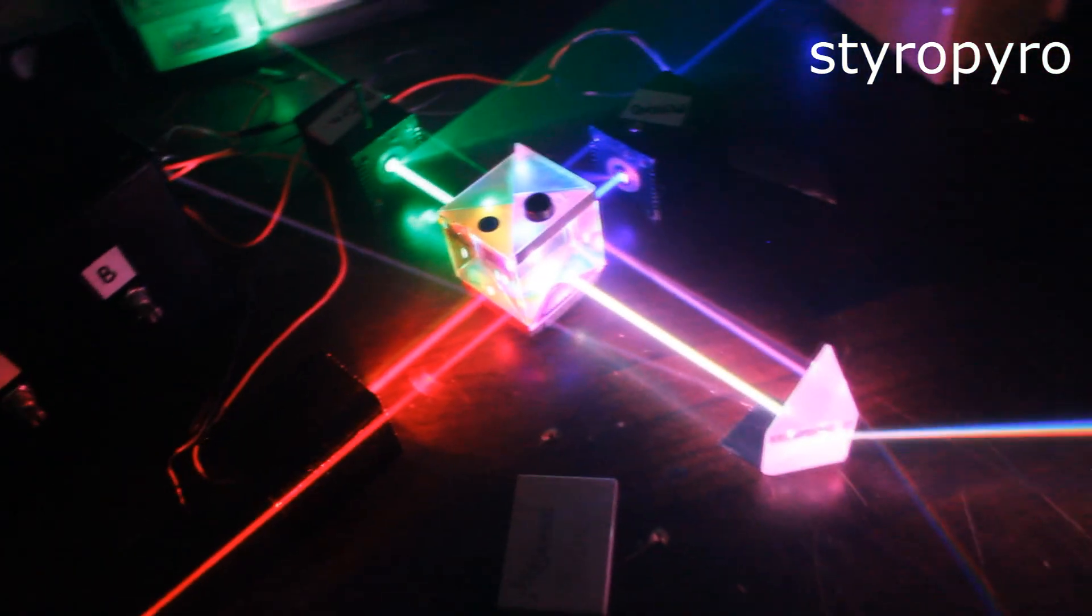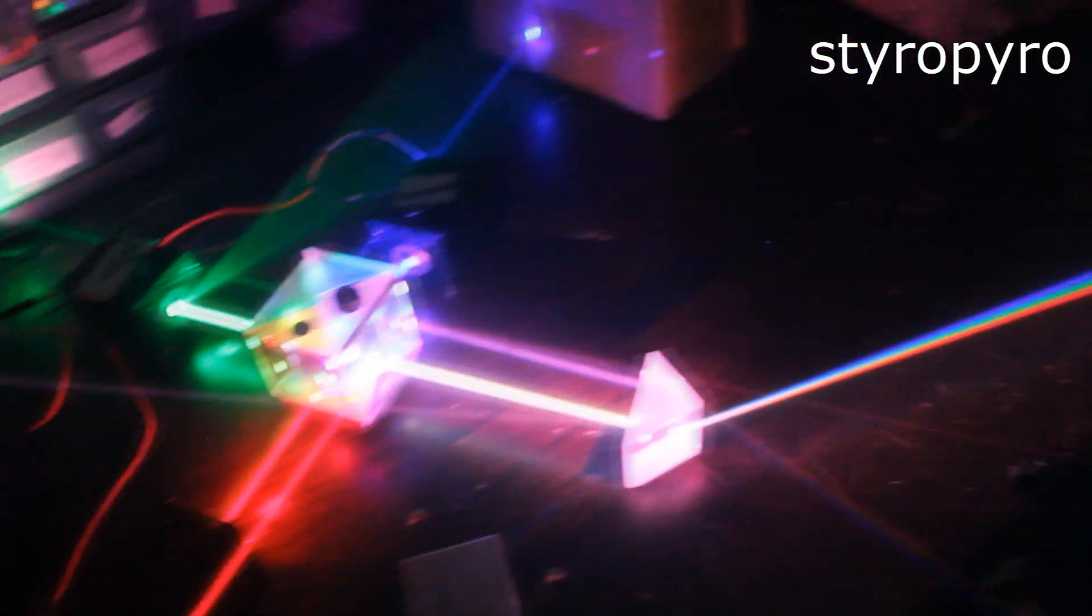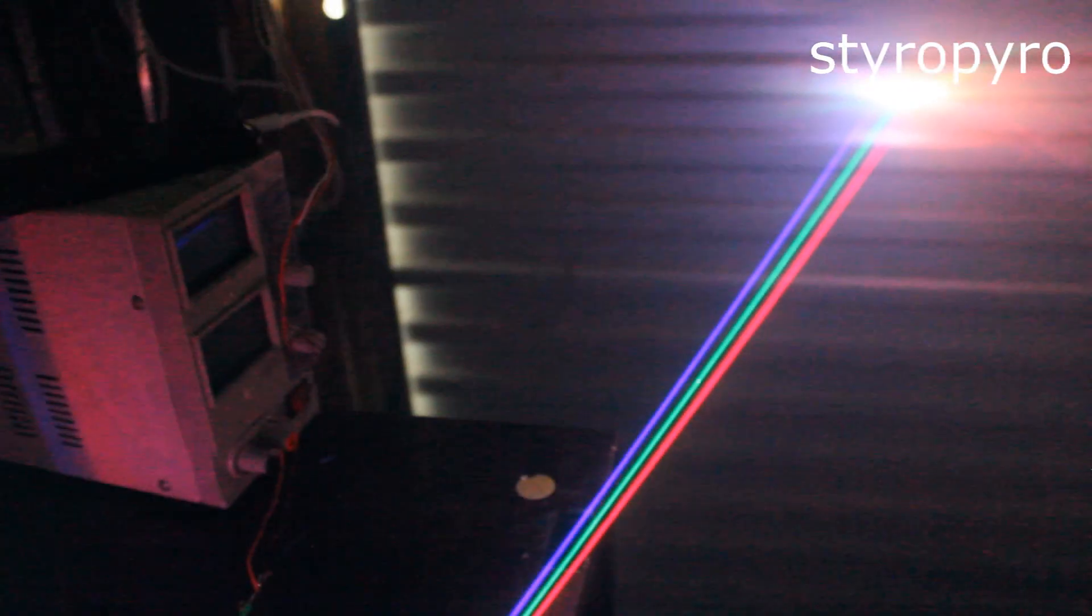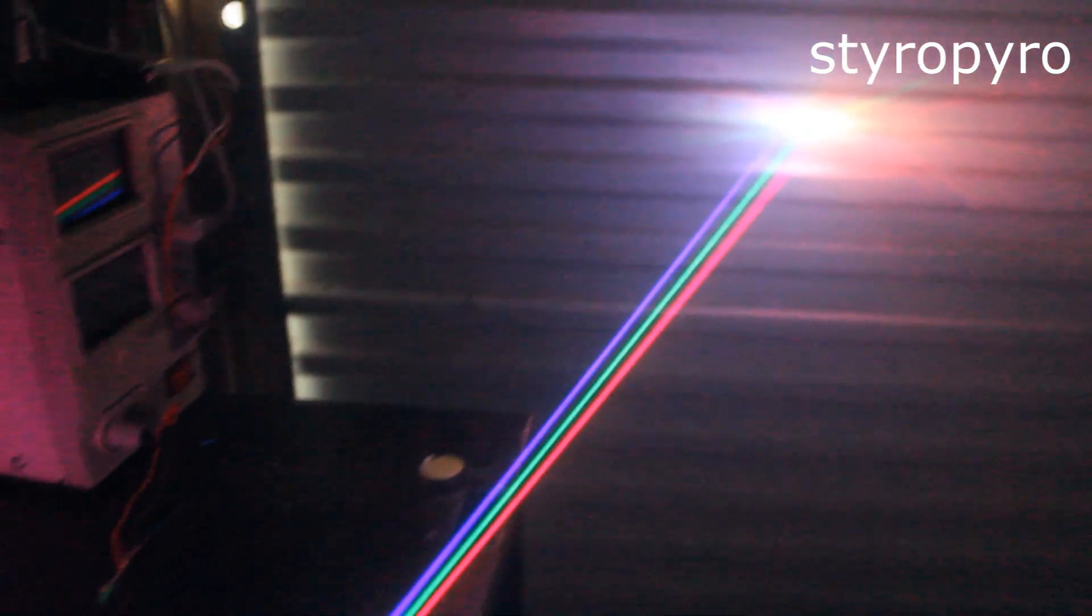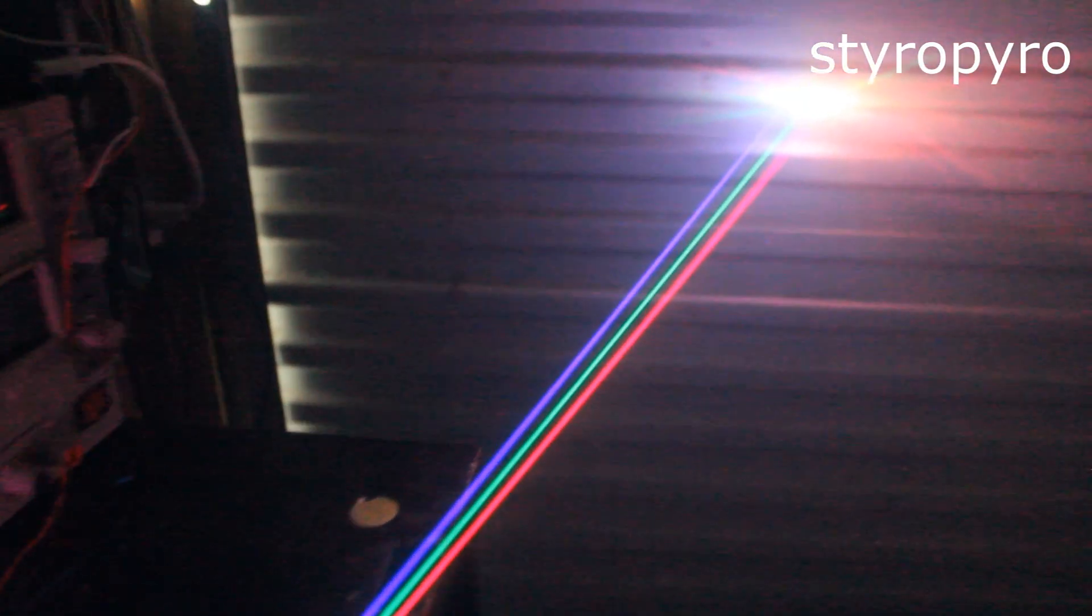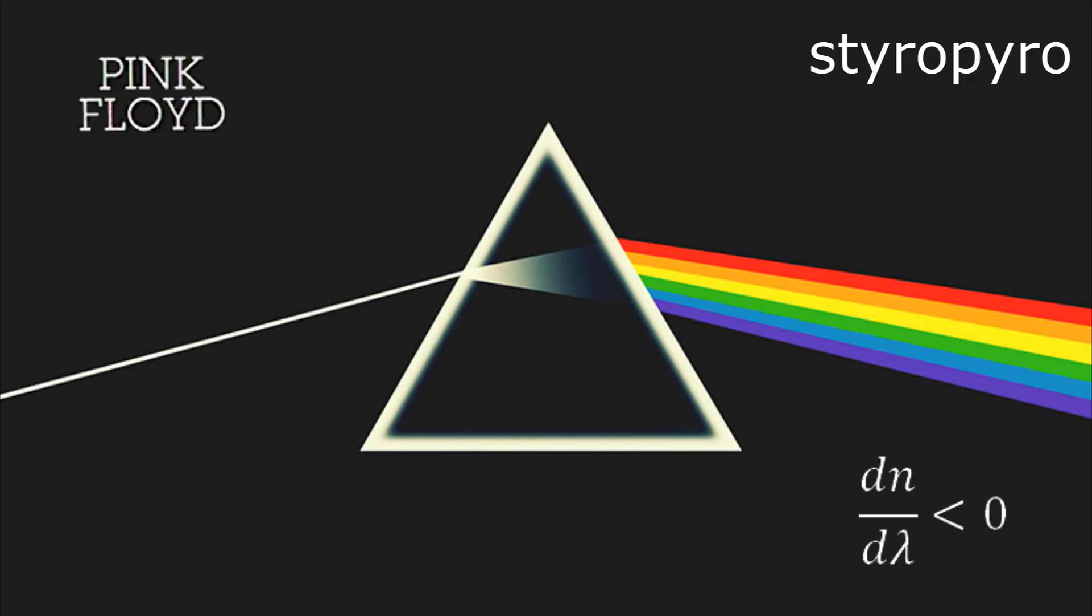And now this works because the glass has a higher refractive index at blue than it does at red. Which means it slows down the blue light more and then makes it bend more. And you can see that it splits up this white light quite nicely here. This property is called dispersion.